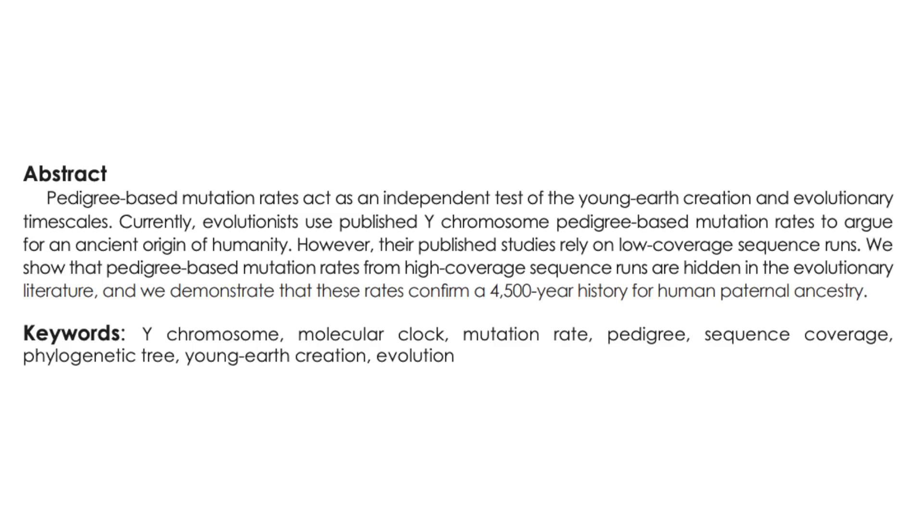Pedigree-based mutation rates act as an independent test of the young earth creation and evolutionary timescales. Currently, evolutionists use published Y chromosome pedigree-based mutation rates to argue for an ancient origin of humanity. However, their published studies rely on low-coverage sequence runs. We showed that pedigree-based mutation rates from high-coverage sequence runs are hidden in the evolutionary literature, and we demonstrate that these rates confirm a 4,500 year history for human paternal ancestry.